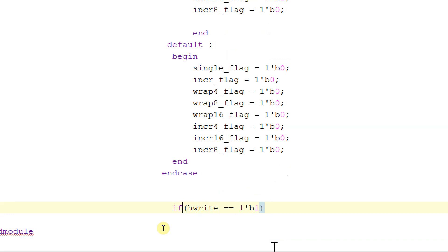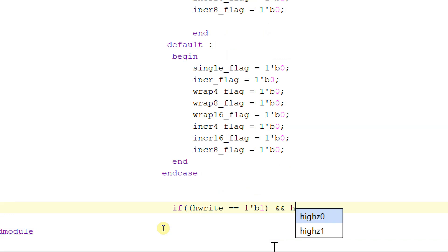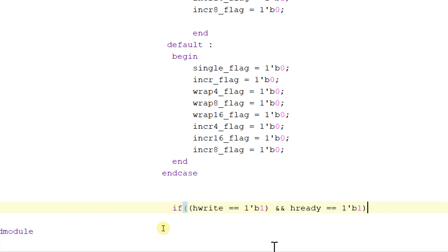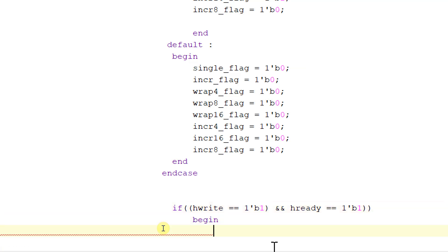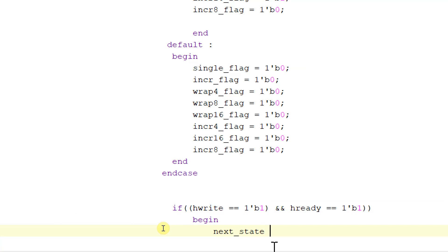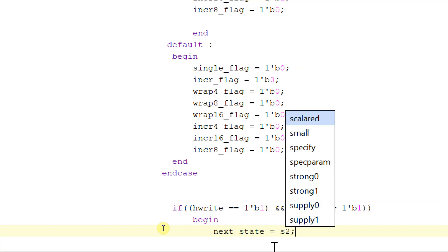If hready is equal to 1 and hready is equal to 1, then begin: next_state will be equal to S2.